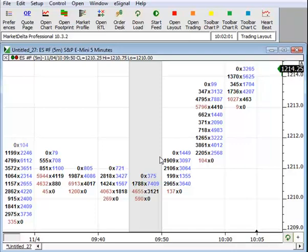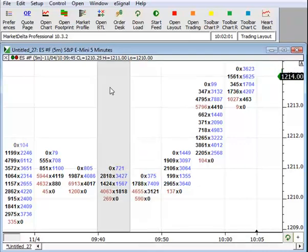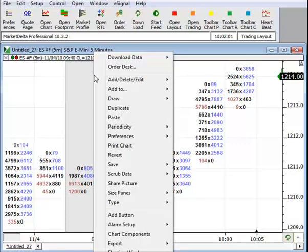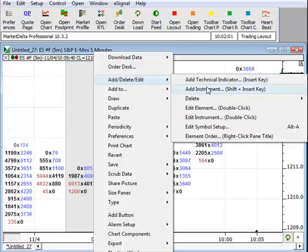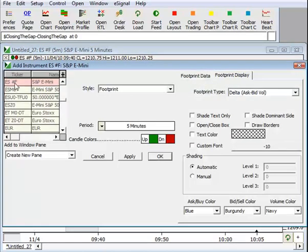The next thing we want to do is add a candlestick chart to create the overlay. So let me right-click, and you want to add, add instrument.